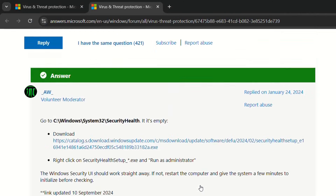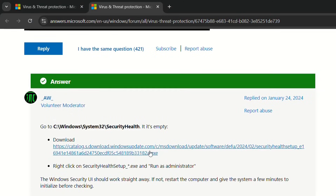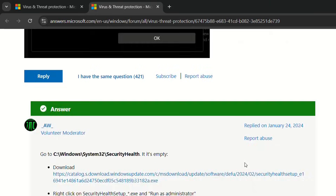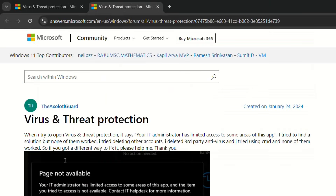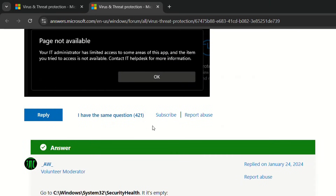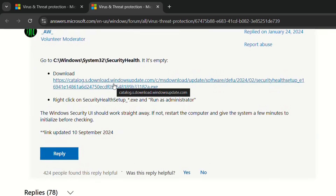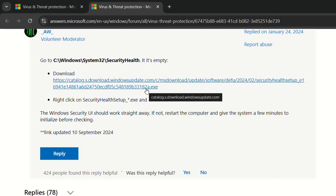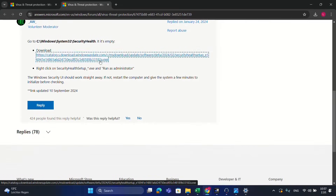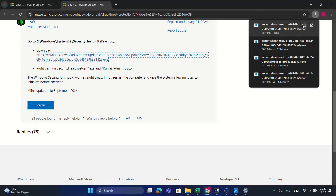For those of us who don't have SecurityHealth, there is a solution. We need to download the SecurityHealth setup from the Windows Update Catalog. On the Microsoft page where this question was asked — because many people had this problem, around 400 people marked 'I have the same question' — it is possible to download SecurityHealth from Microsoft updates. I'll put the link in the description below. Once you click it, the SecurityHealth setup will download — it's around 18 MB.